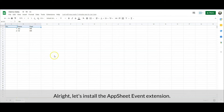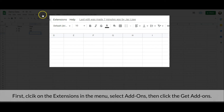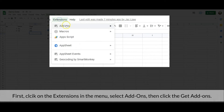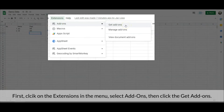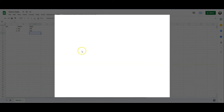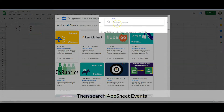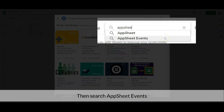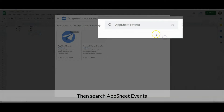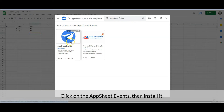Alright, let's install the AppSheet Events extension first. Click on Extensions in the menu, select Add-ons, then click Get Add-ons. Search for AppSheet Events, then click on it and install it.